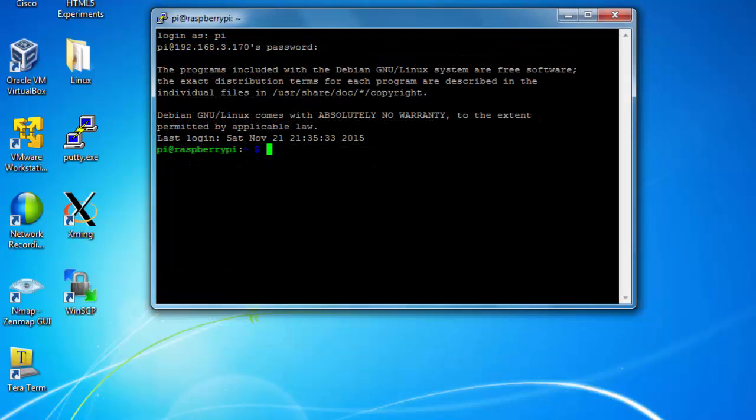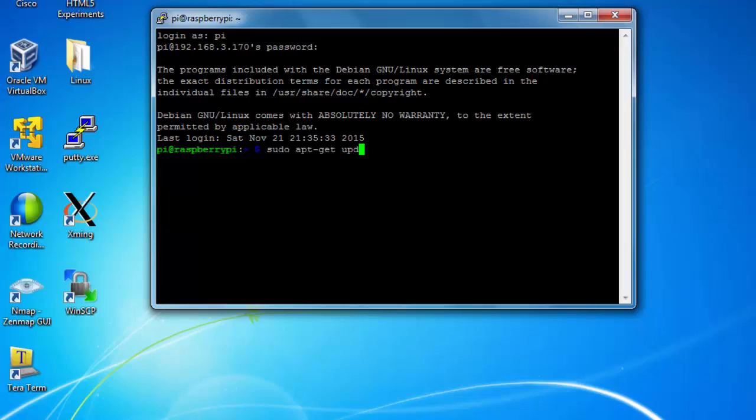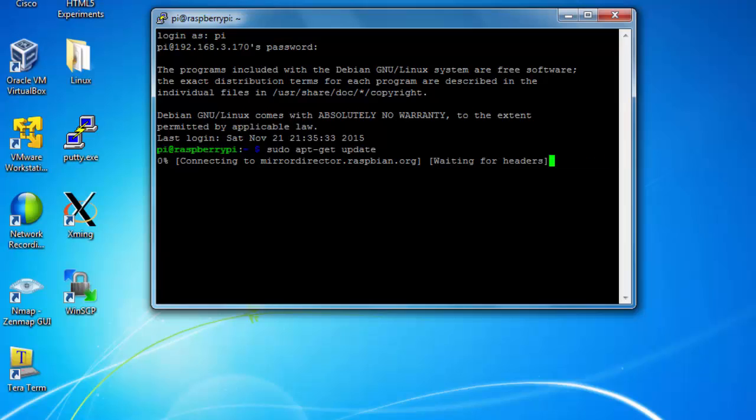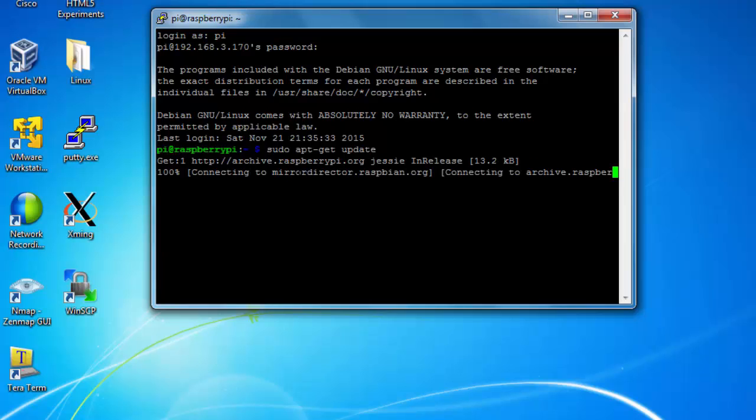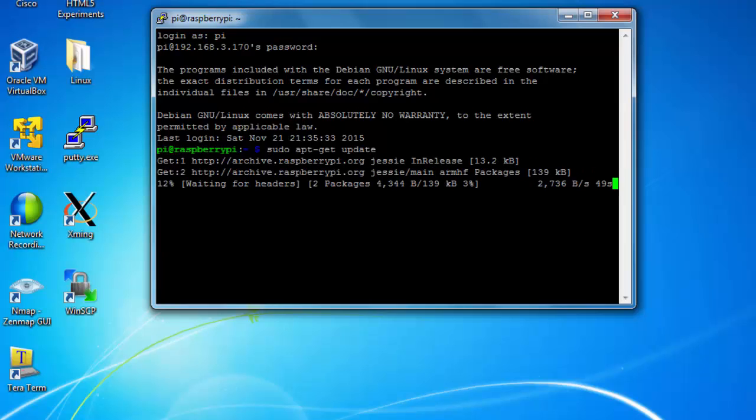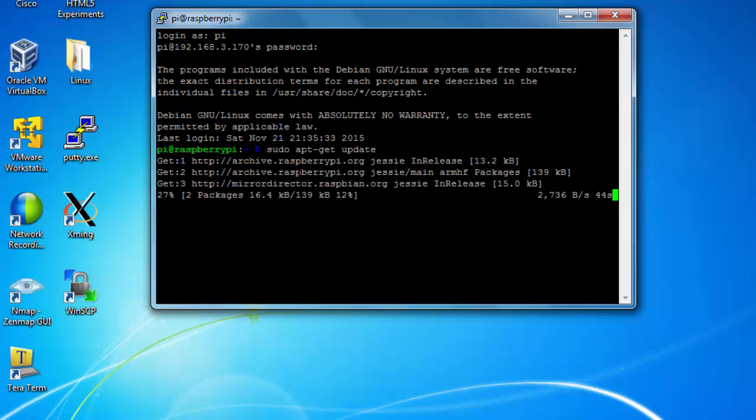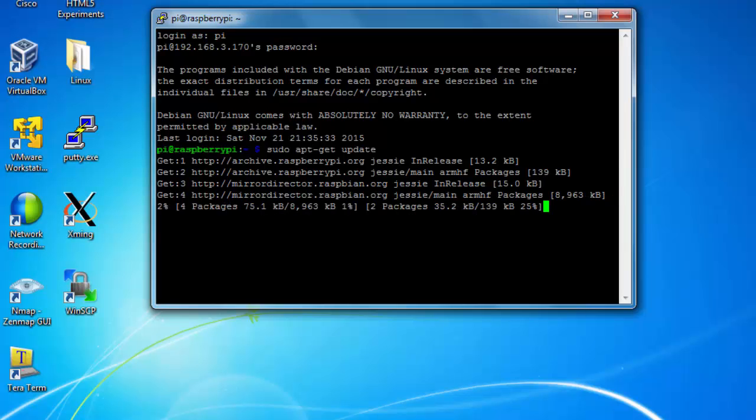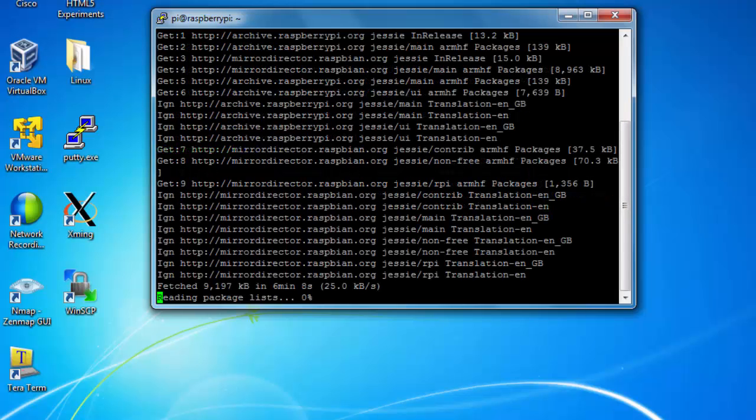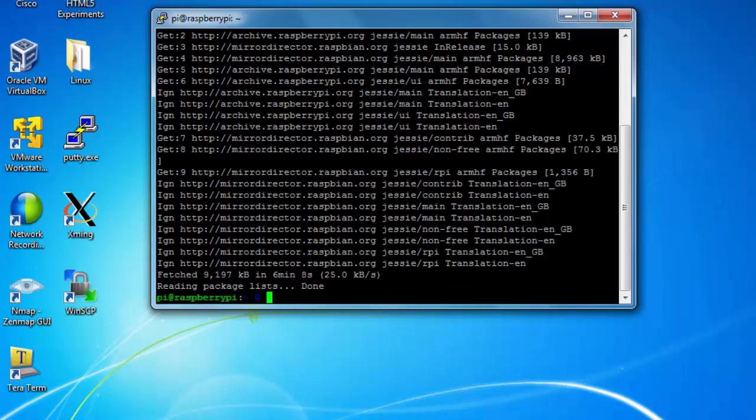First thing I'm going to do is run a sudo apt-get update to update the repository packages. I have a slow connection, so this may take a minute. Okay, that's finished.